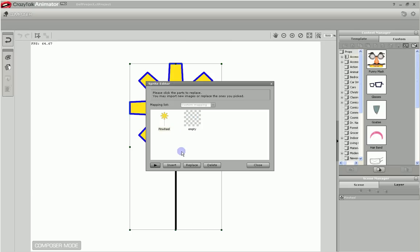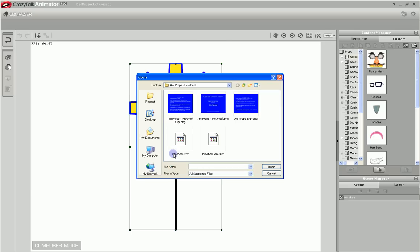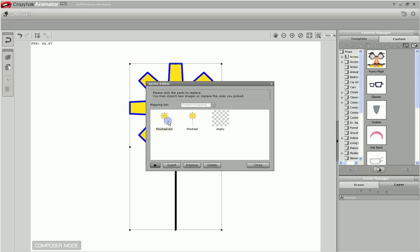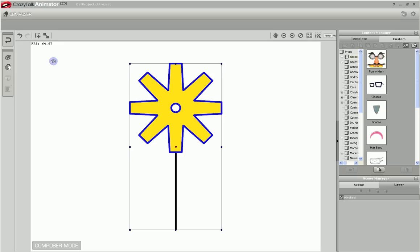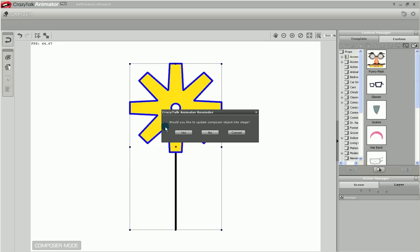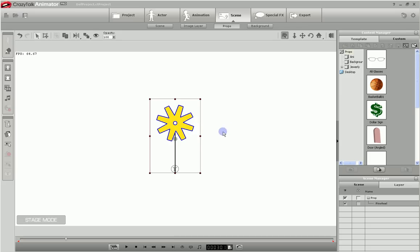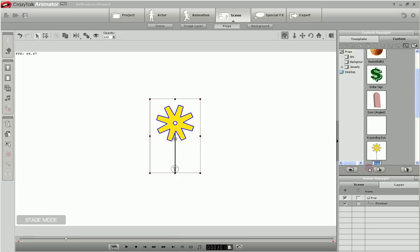So what we want to do is click on Insert, browse to our animation, and insert that. So now we have several options for the Sprite. We have the static image and the animated image. We can return to our stage. Yes, we want to update the Composer object. And here it is. Now the next thing you probably want to do is take this and save it to your props collection so that you can call it back at any time you want. So I'll just add that in. We'll call that Pinwheel. And now it's in our collection of props. And we can call it any time we want.